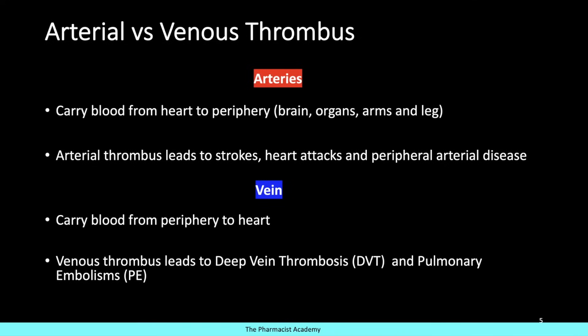There are two types of clots that normally form in your body, depending on whether it's in the arteries or the veins. The arteries carry blood from the heart to the periphery — including your brain, other organs, arms, and legs. Arterial thrombus leads to strokes, heart attacks, and peripheral artery disease. Because blood is being pushed from the heart to everywhere else, a clot in the brain most likely came from the heart. Clots that form in the veins — which carry blood from the periphery back to the heart — are where we typically see venous thromboembolisms, also known as deep vein thrombosis and/or pulmonary embolisms.